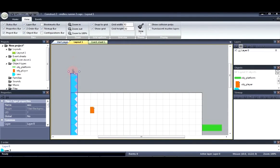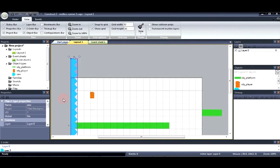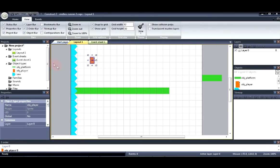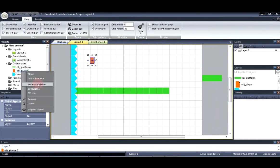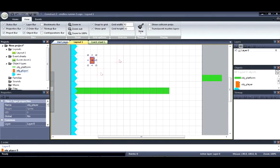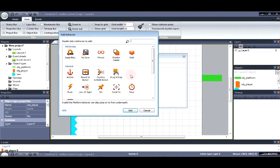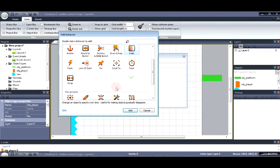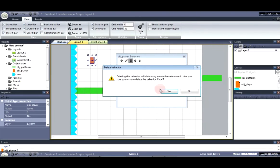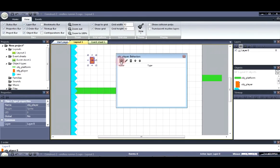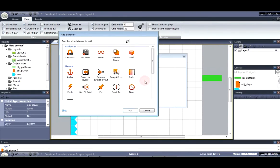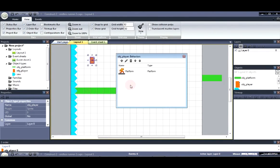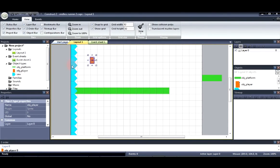Now we're going to install the behaviors for all of the objects. Starting with the player. We're going to insert the behavior. Platform. Sorry let me go ahead and delete that. Platform. Right.